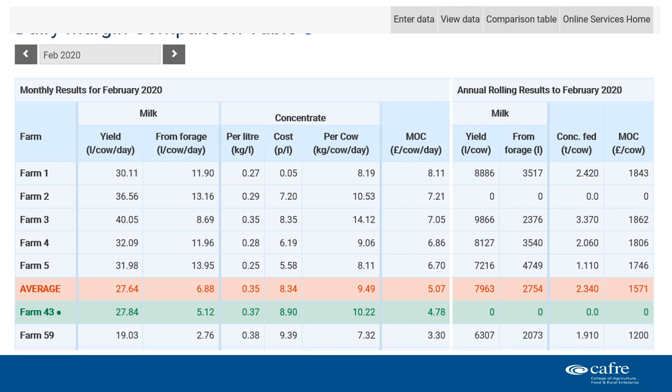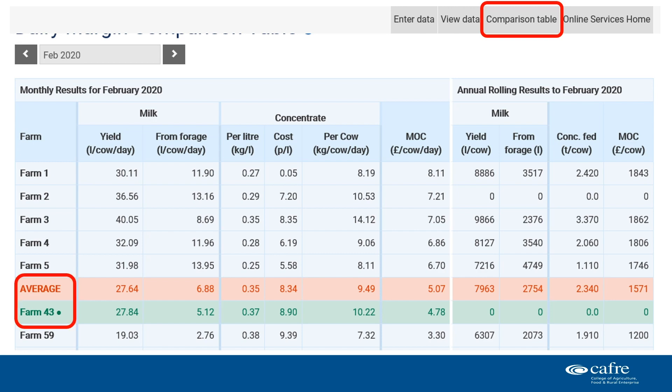When 12 months of data has been entered, a set of annual rolling figures will be available. There is also the option at the top of the screen to view a comparison table. This table includes every individual business anonymously that has submitted information. You will be able to view the top and bottom five farms along with the average. Your farm will be highlighted and the ranking within the table will also be given. This allows you to compare with others, and if you are part of a business development group, your advisor will be able to compare your BDG group separately.